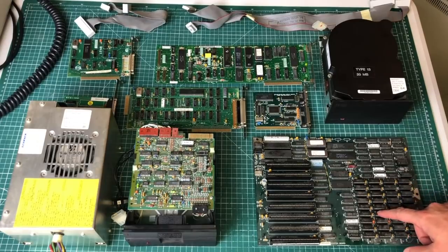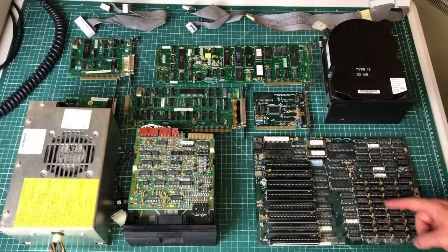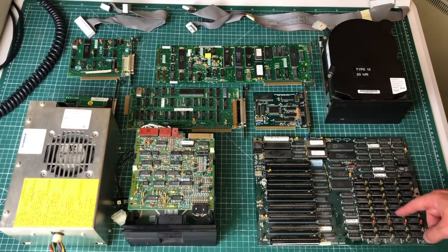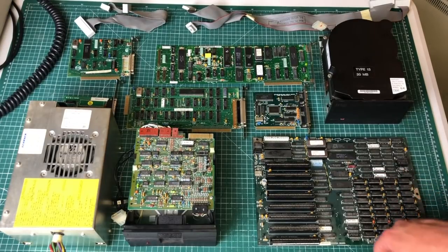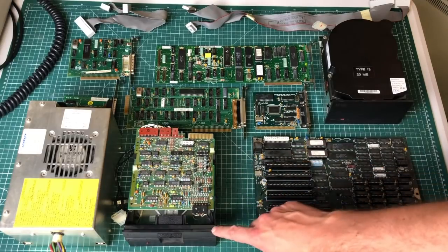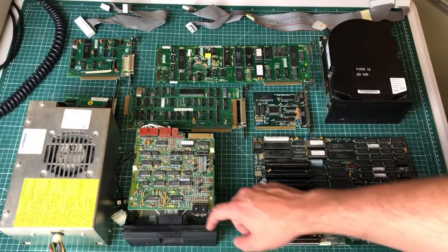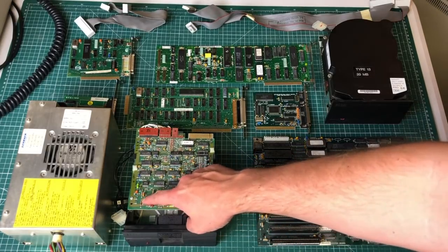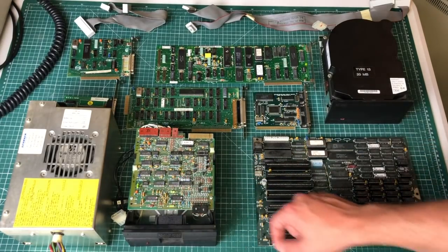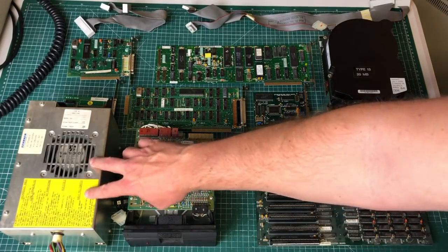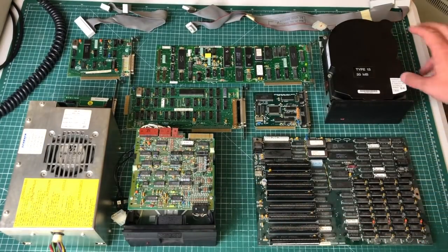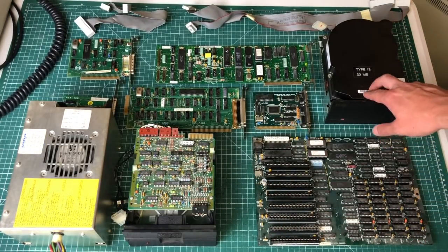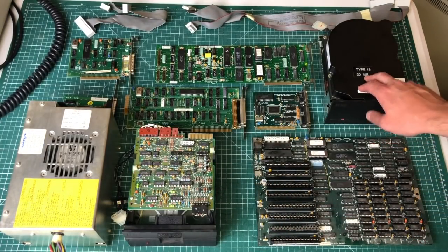But I do want to quickly go over the fact that we have the main board here, 640 kilobytes of RAM, we have the Tandon floppy drive with the blown capacitor, you have the power supply unit which still seems to work, hard drive which is fully functional.